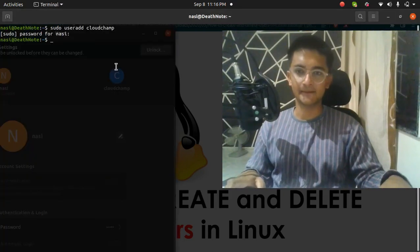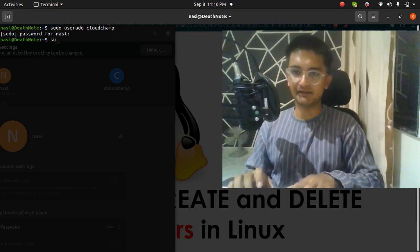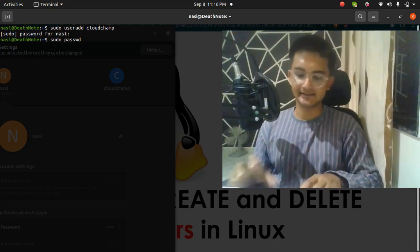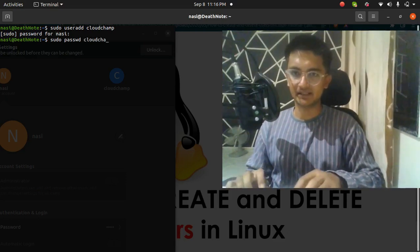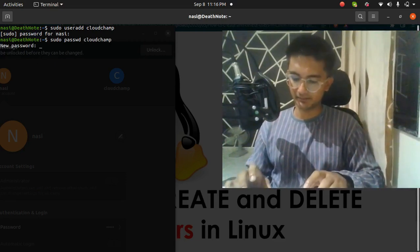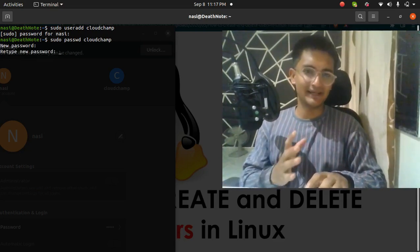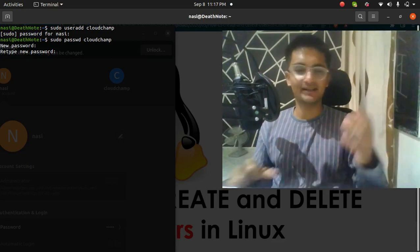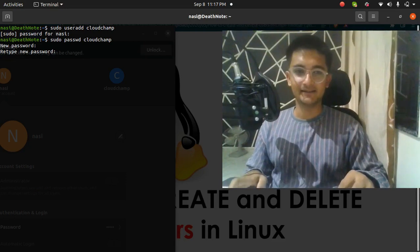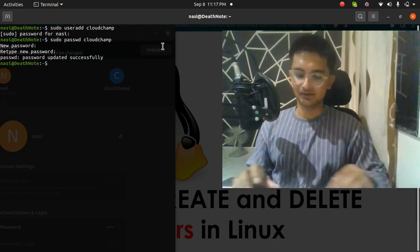We also want to set a password for the new user. To do that we're going to run the command `sudo passwd cloudchamp`. Now I'm prompted to enter the password. I'll enter pass123 — though obviously don't use a password like this, it is a very weak password. I press enter and it says password updated successfully.